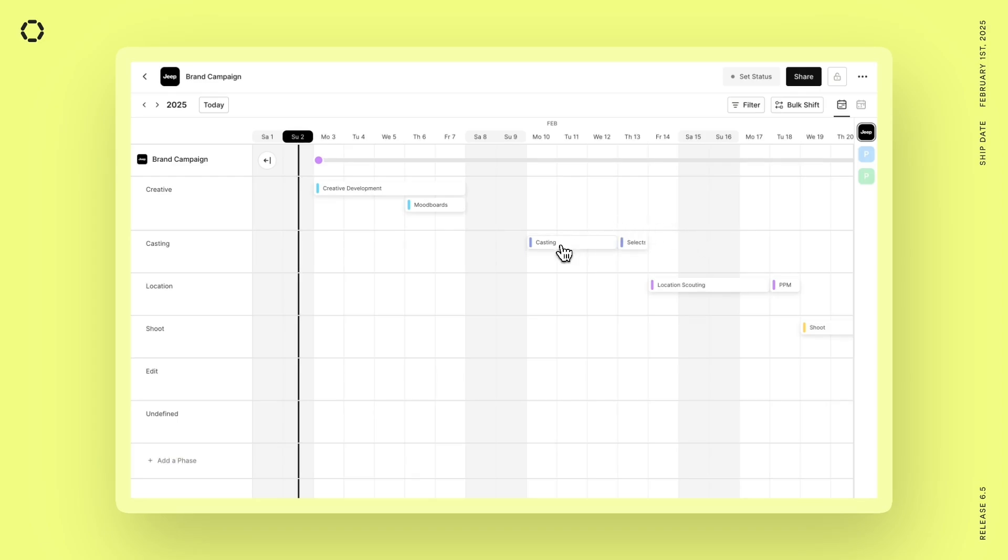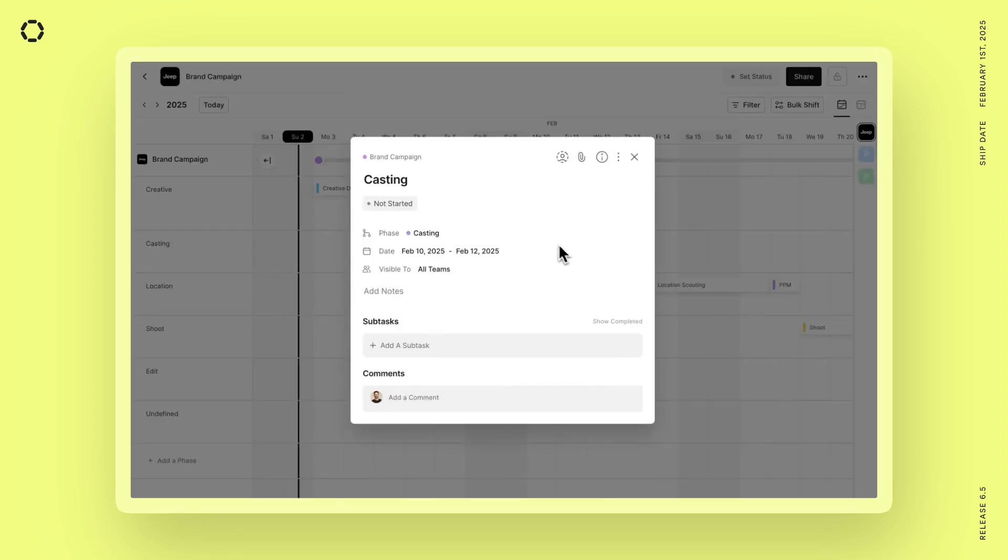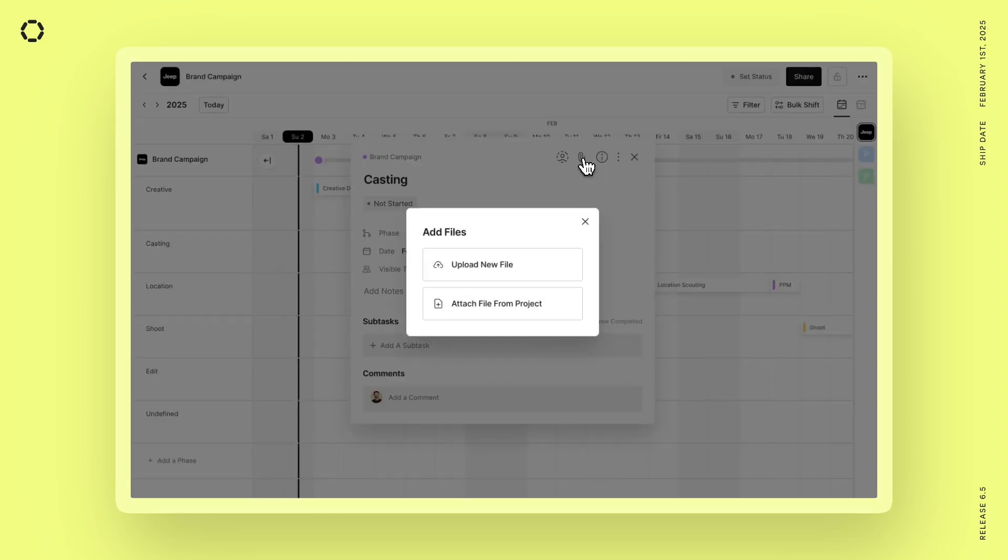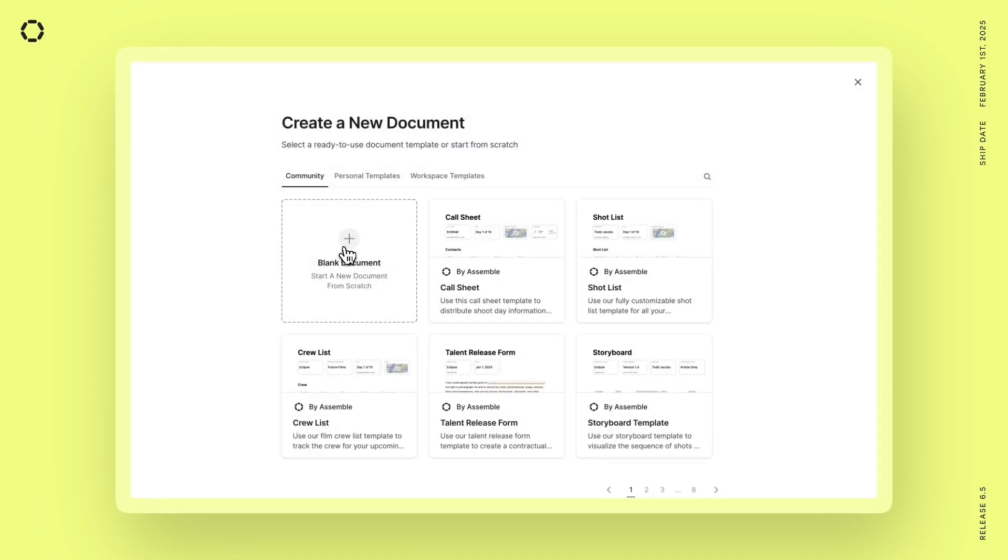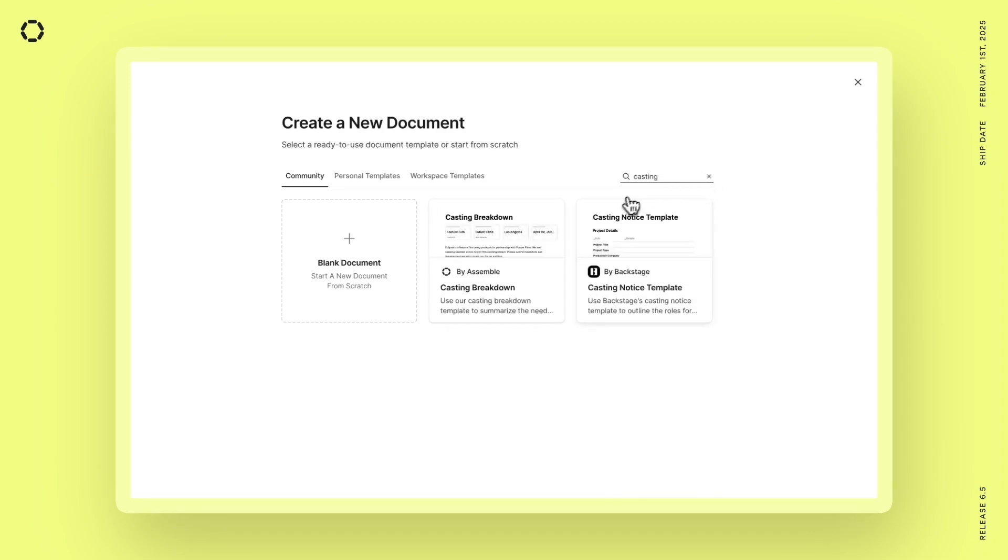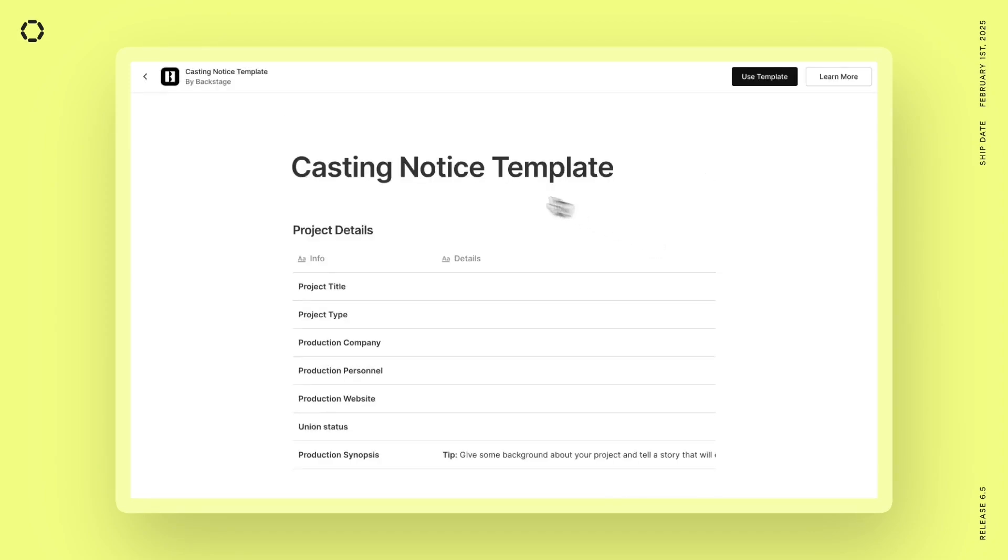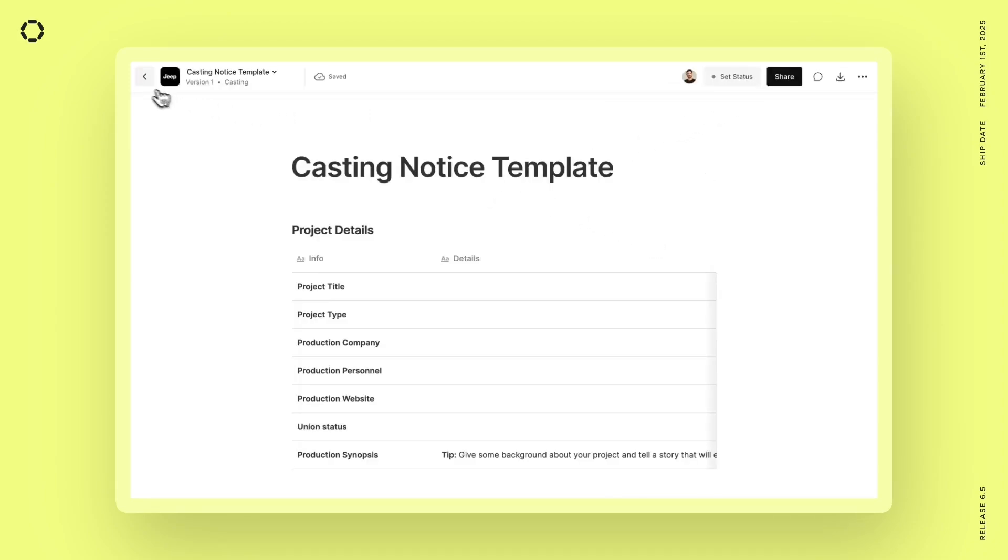Finally, let's jump into this casting task. Maybe we want to go attach a file, but this time we want to add an Assemble document. And we can either start a blank document or we could just search the templates here. Let's go ahead and grab this casting notice template from the community and add that to this project as well.